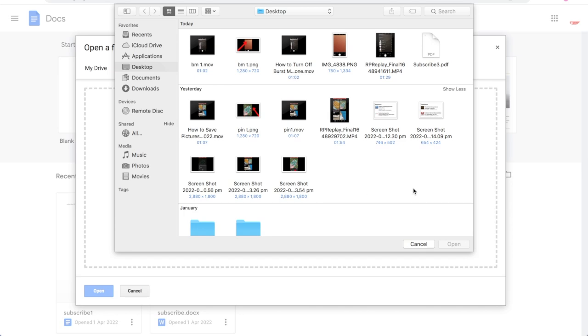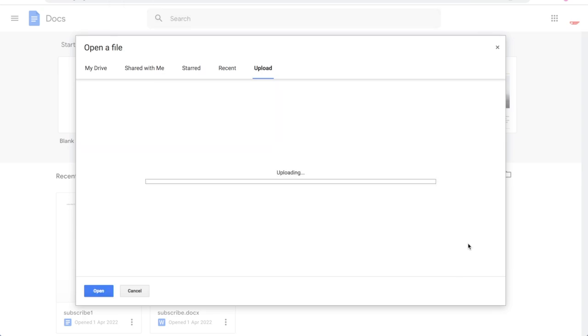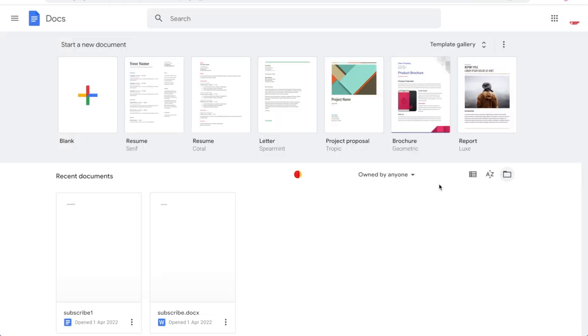That will bring up this screen here whether you're on a Windows PC computer or on Macbook. Click the PDF file there.